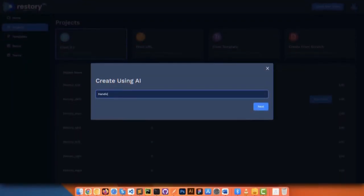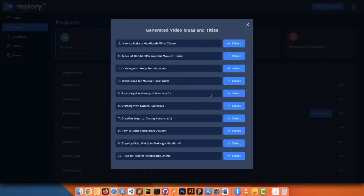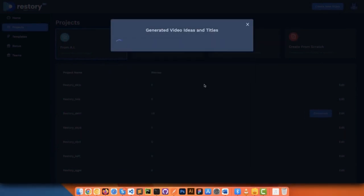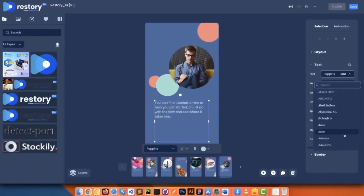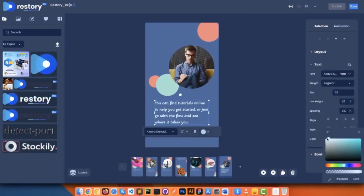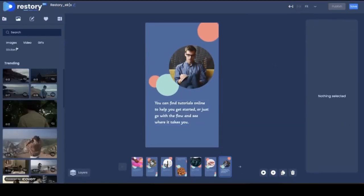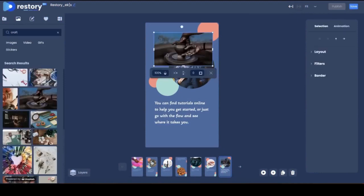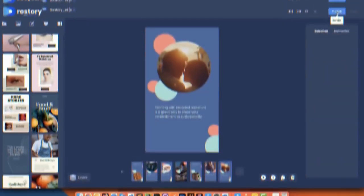Step one, just enter any keyword, URL, or idea, and our award-winning AI tech will convert it into professional content and scenes. Step two, just customize the content, image, or videos with the smoothest ever drag-and-drop editor, completely optional.